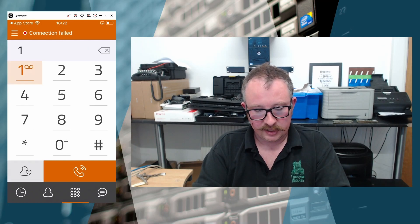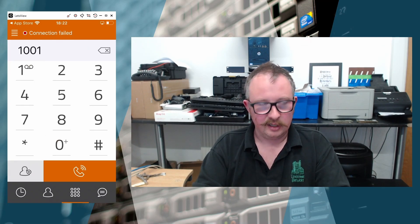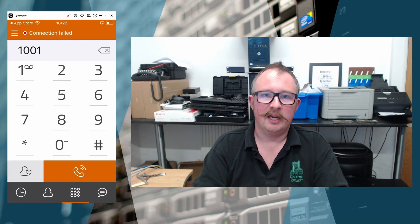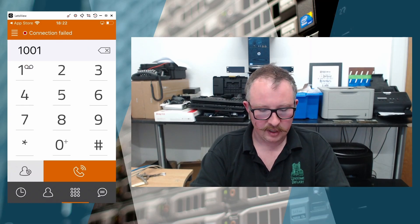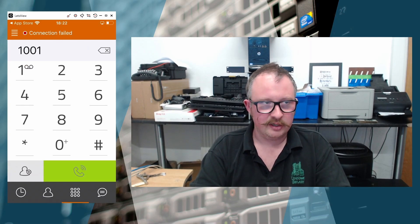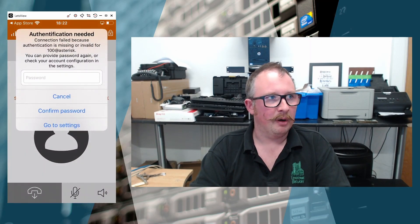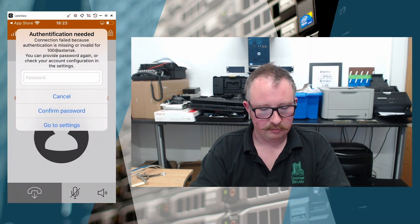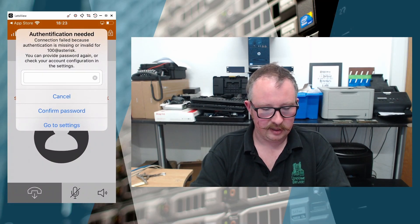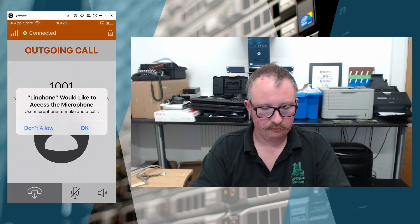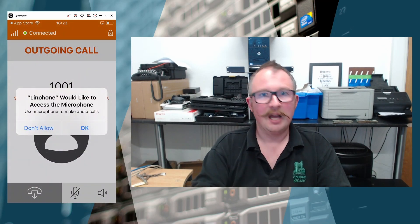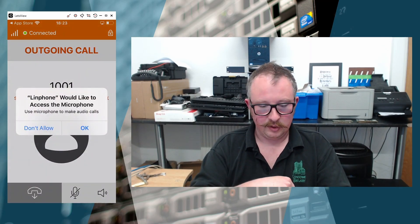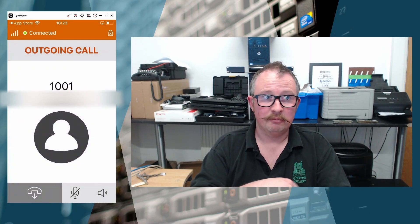But what I'm going to do is essentially I'm going to dial the extension that last time 1001. And I'm going to hit call. And as soon as I do that, it pops up that authentication box. So we can just paste that password in again. Confirm password.